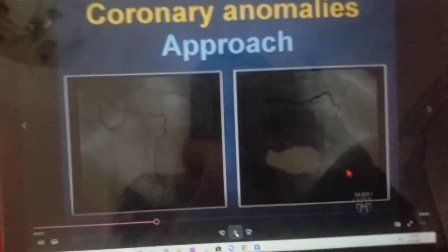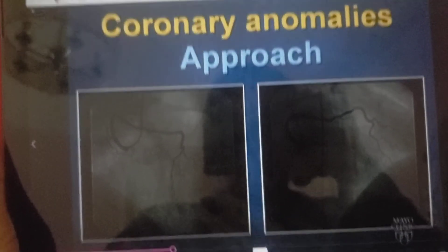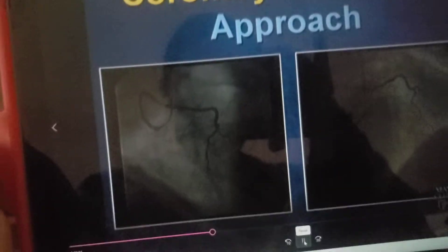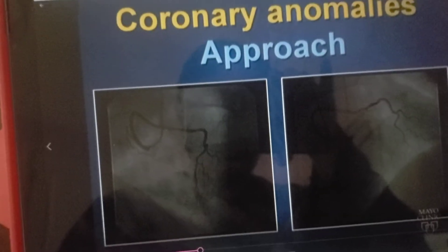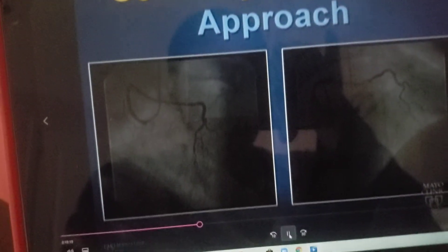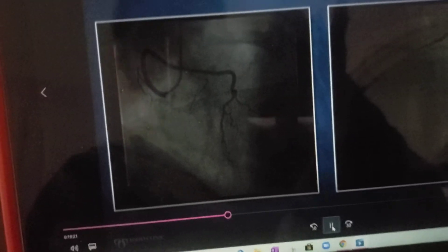Let's now look at some anomalies, and we'll code each of these. I want you to look at these and help me determine left versus right, anterior versus posterior.